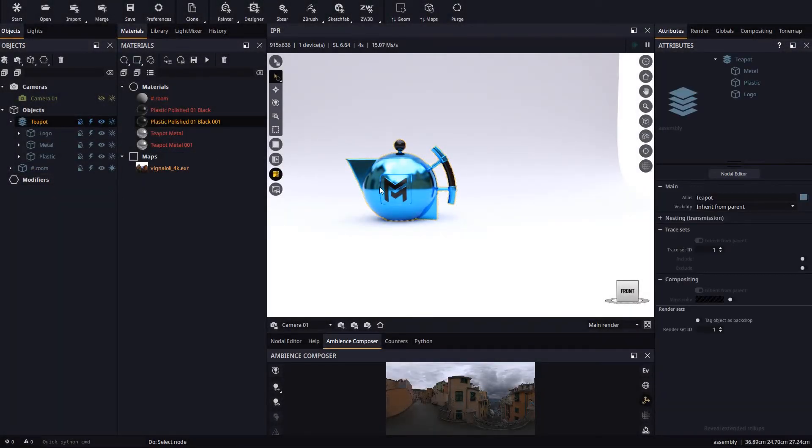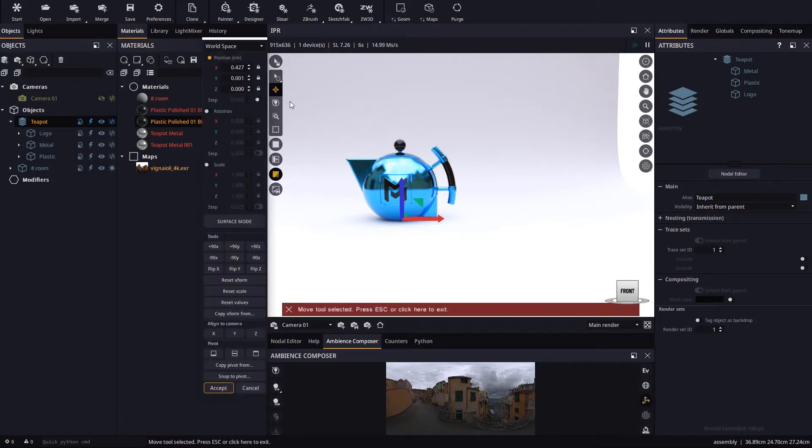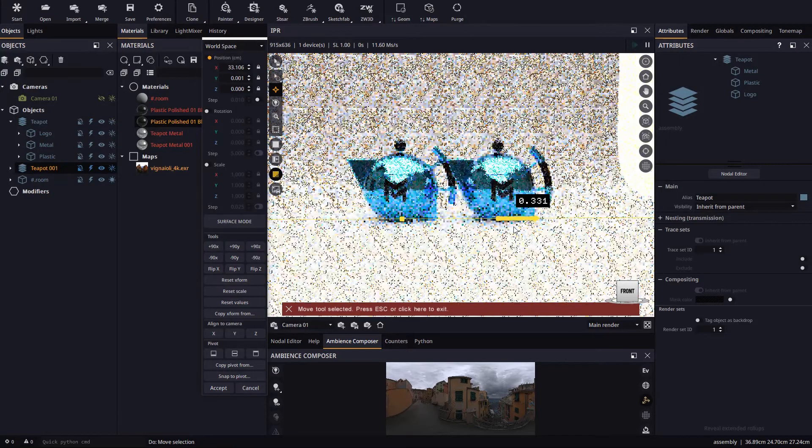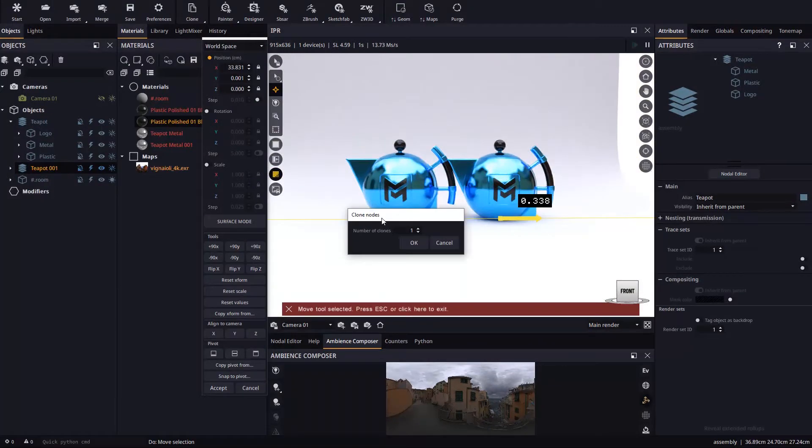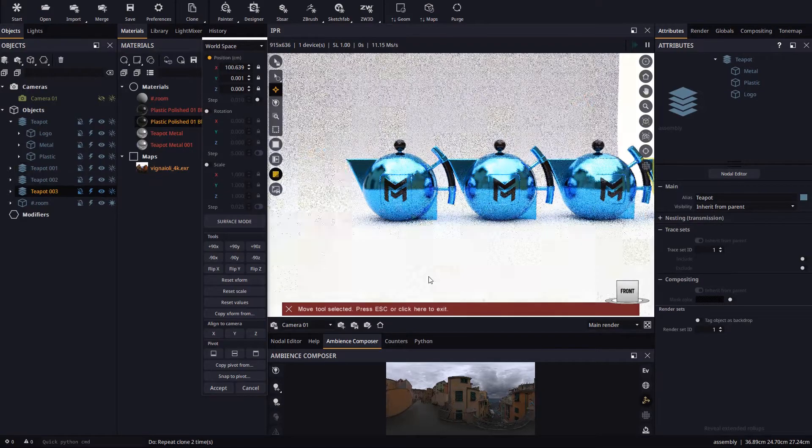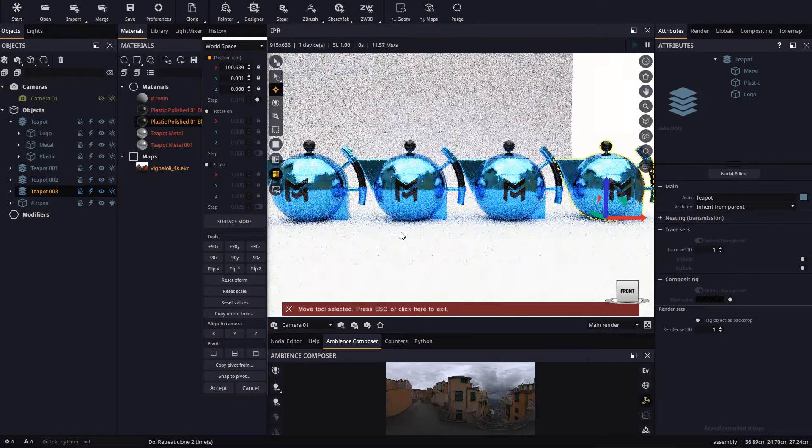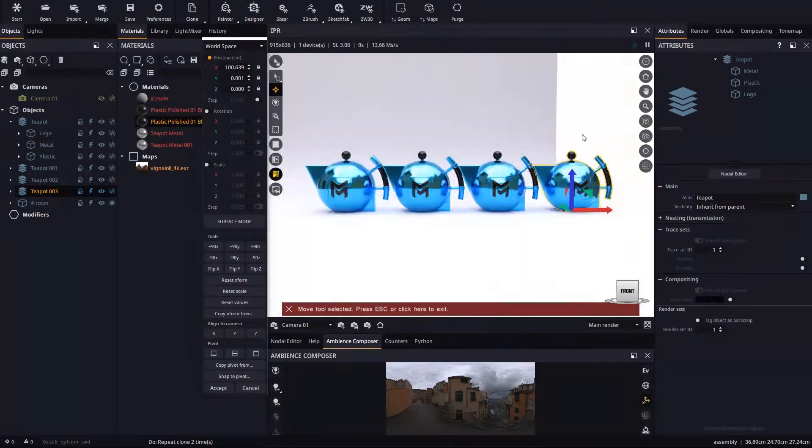Alternatively you can use the shortcut shift and move when using the move tool to translate, rotate or scale. The shift shortcut will ask you how many clones you want to make. If we type in 3 we will end up with the source teapot and 3 clones.